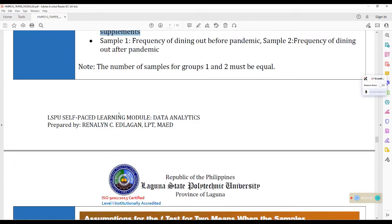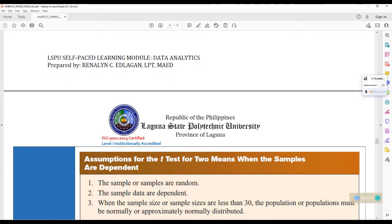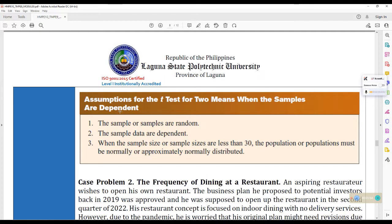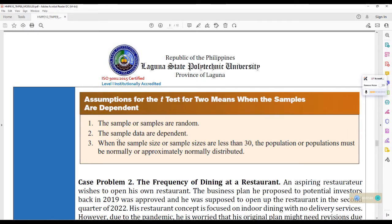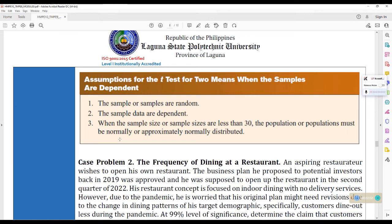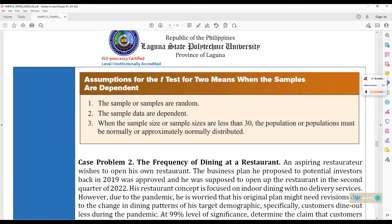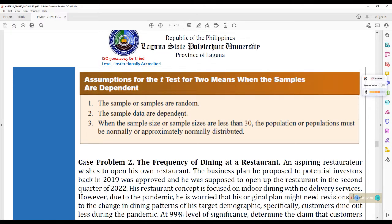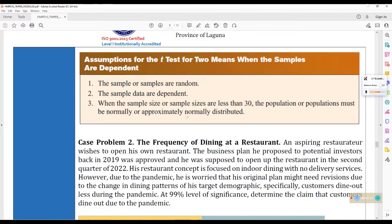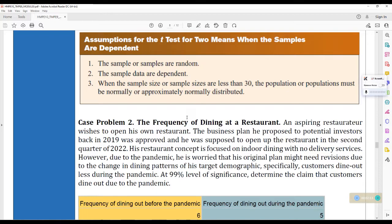Now we have the assumptions. Meron ulit tayong tatlo. The samples are random. The samples are dependent or correlated. And when the sample size or sample sizes are less than 30, the population or populations must be normally or approximately normally distributed.